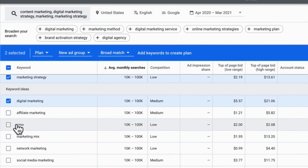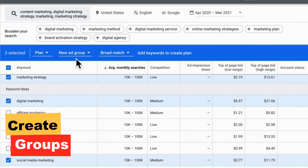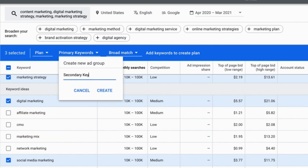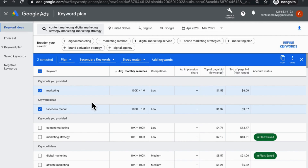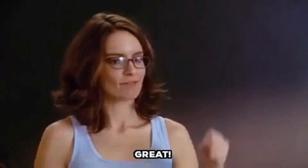Now select keywords that both align with what you offer and align with what your audience wants to know. Notice that as you check off keywords, you can add them to a group. I recommend having one group for primary keywords and one group for secondary keywords. Once you have both primary and secondary lists, click download keywords and now you're good to go.